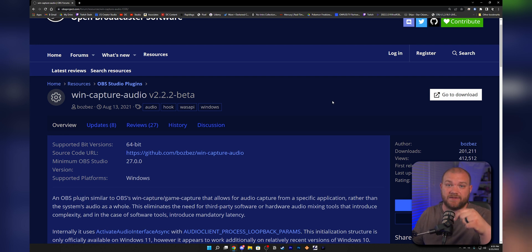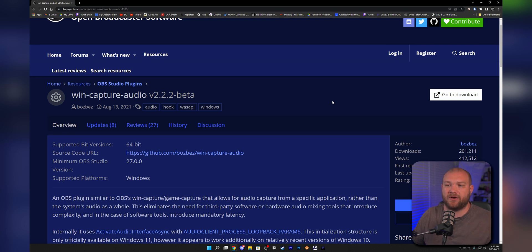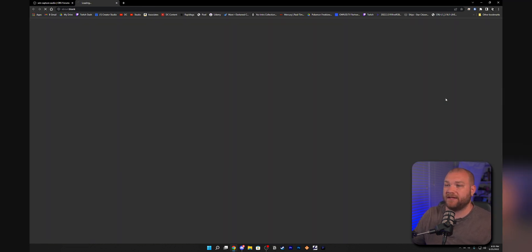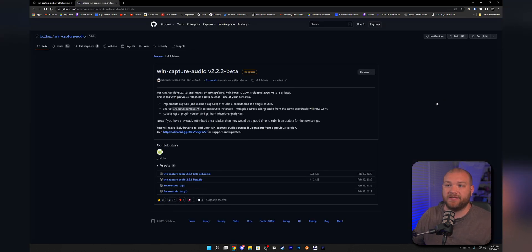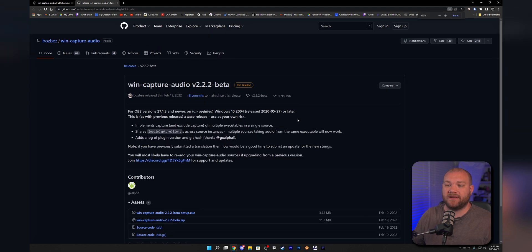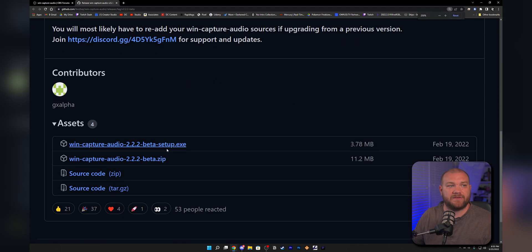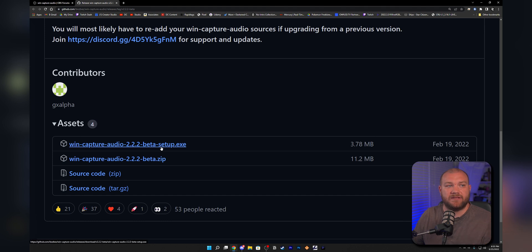This is the plugin you need to get. The link is in the description. It's called Win Capture Audio and it's on a beta version right now. All you need to do is go to this website, click go to download, and it's going to take you to their GitHub page.